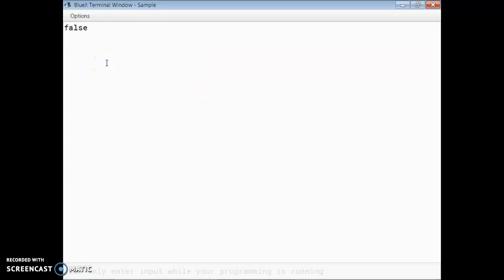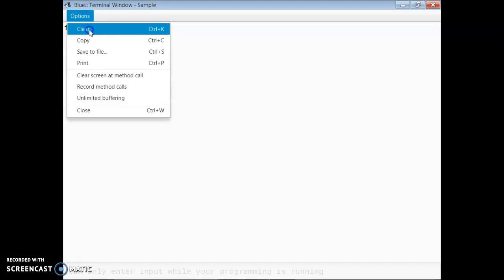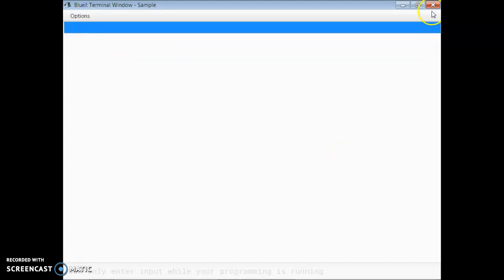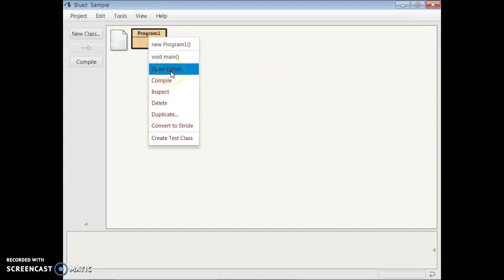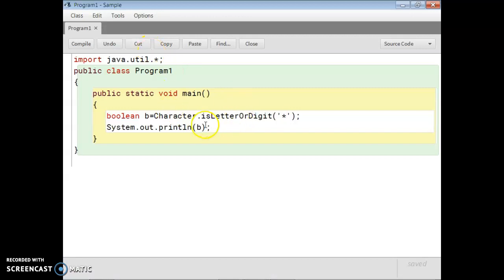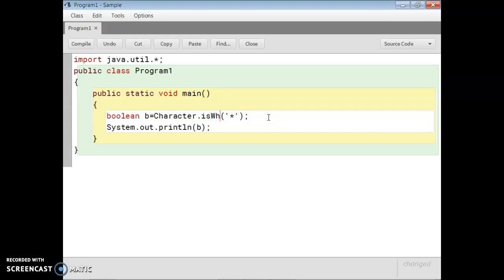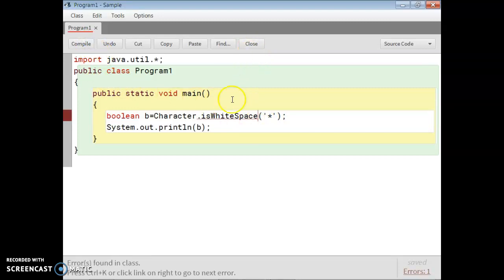The asterisk is not an alphabet or a digit, so it becomes false. I think you understand the third function. Now let's proceed to the fourth one: Character.isWhitespace(). This checks whether a character is a blank space or not. 'W' and 'S' are in capital letters. If you write anything other than a blank space, it will obviously be false.